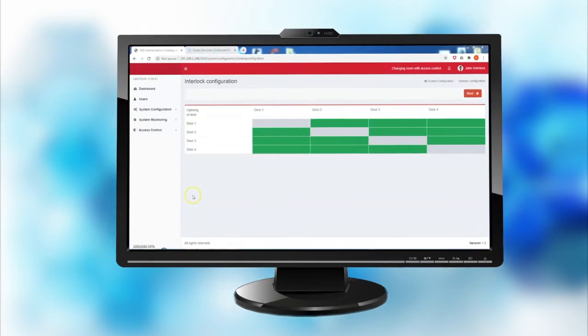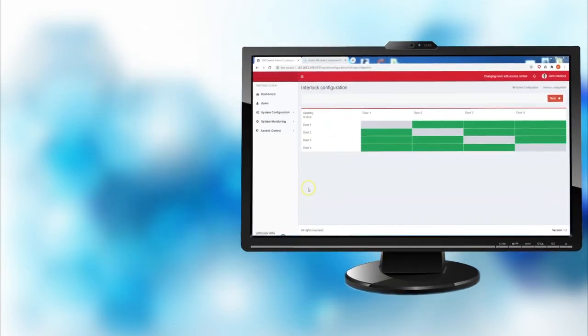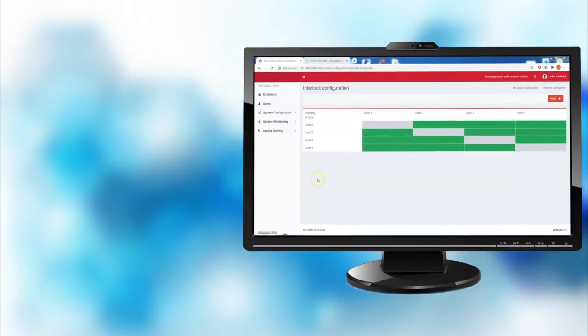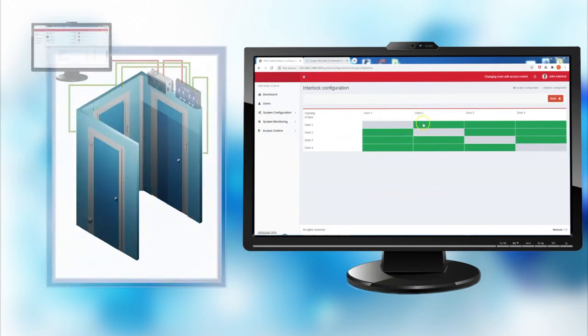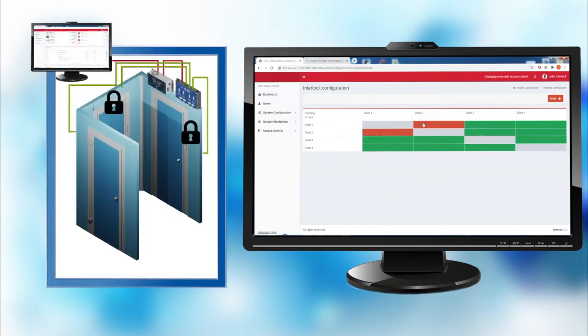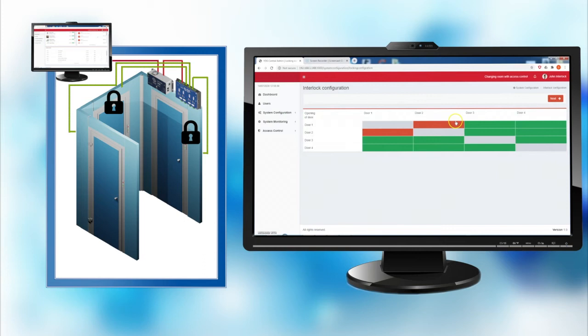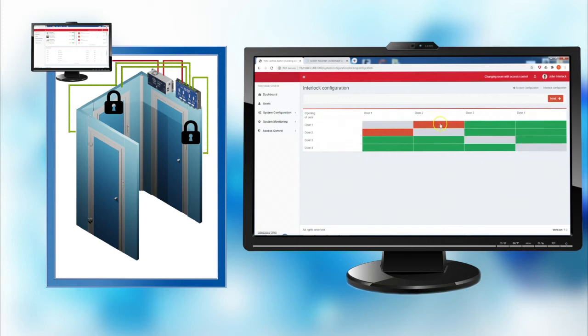During the configuration of a logic, the interlocking relations are defined by an interactive matrix with cells changing color when clicking on them. When a green cell turns red, that means two doors are interlocked between them. When a matrix is defined, it is loaded into the door control nodes and the new logic is automatically saved to the pre-configured logics library.